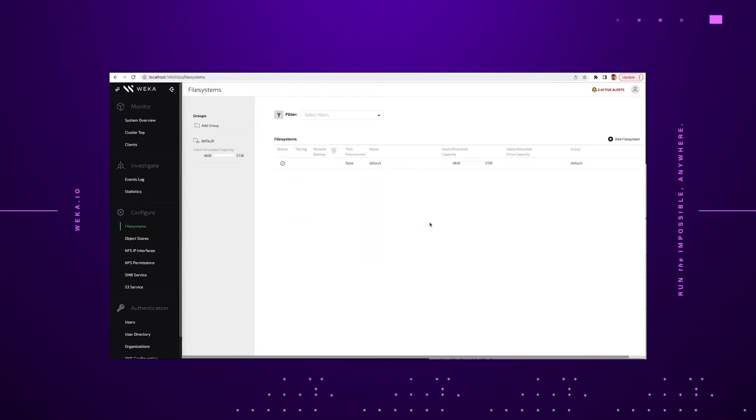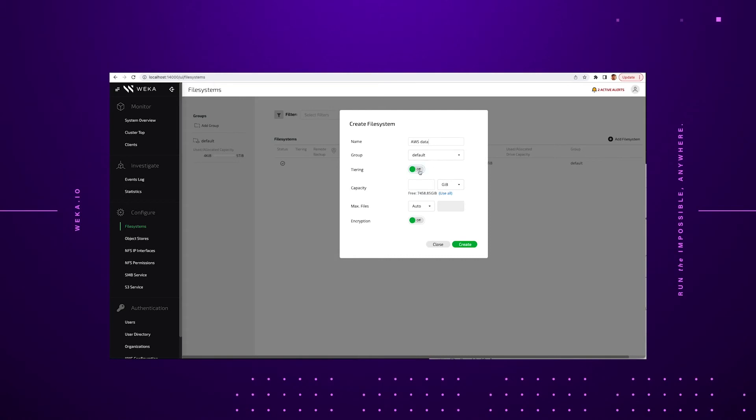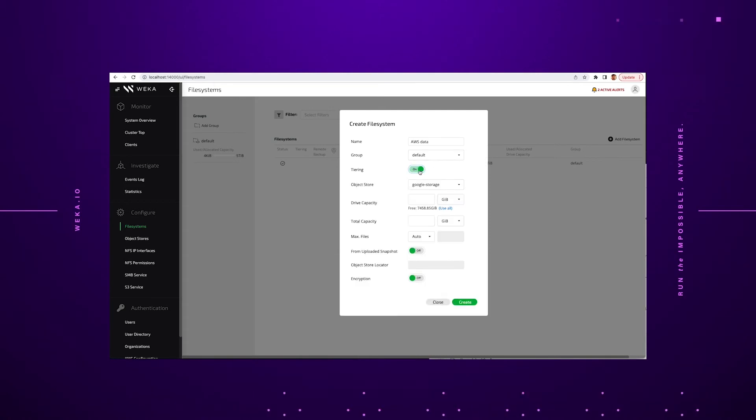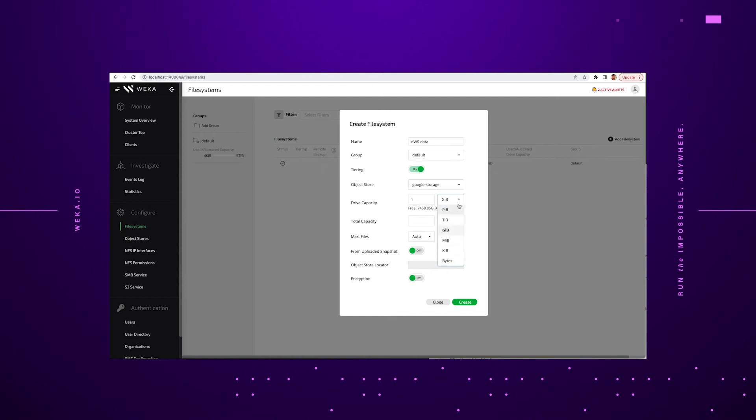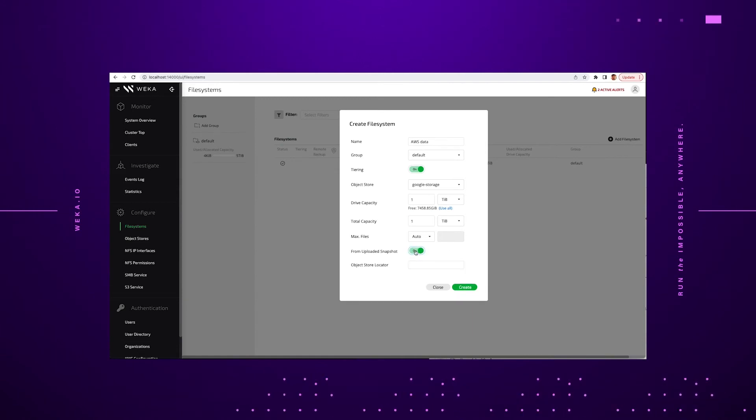The process is very simple. We go and create a new file system. In this case, we're going to call it AWS data. We turn our tiering function on, give it a new capacity, how much data we want to present that is. We go ahead and click the slider to say restore from uploaded snapshot.